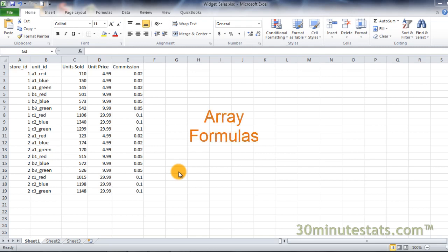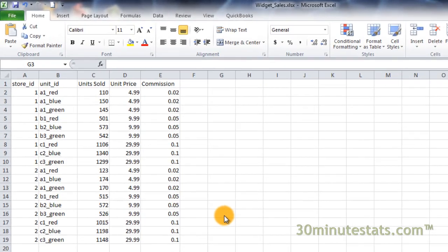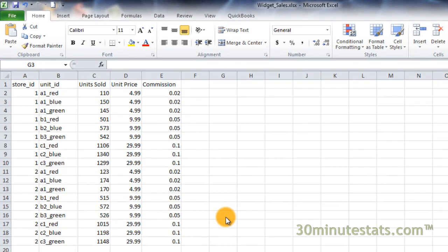For the examples in this lesson, we will be using the Widget Sales data set. Here we have sales data for two fictional stores and nine different widgets.